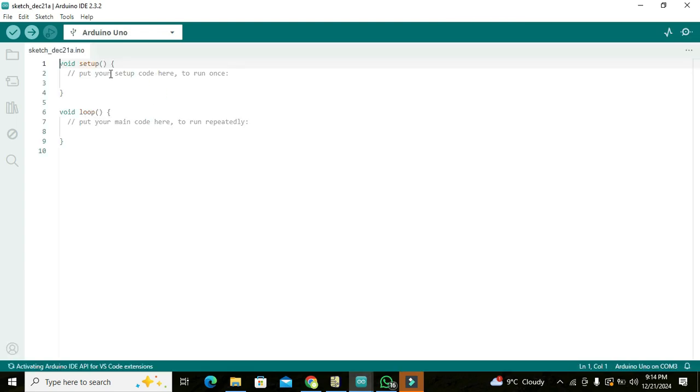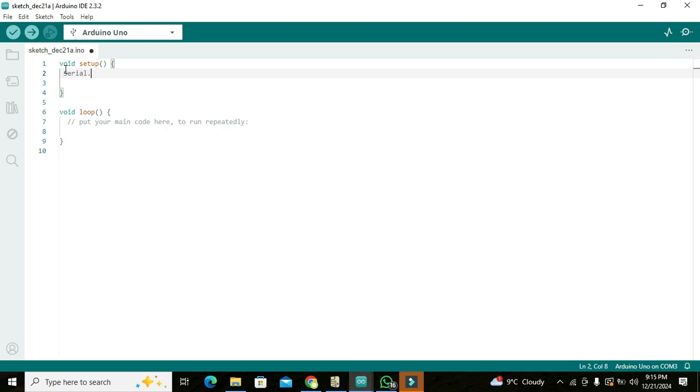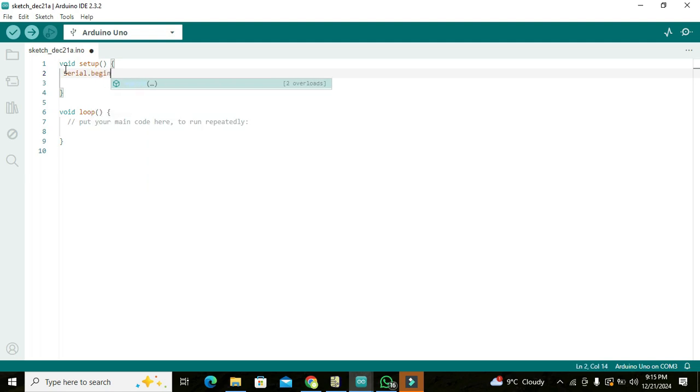Here you can see that there are two main functions, that is void setup and void loop. And void setup, we can initialize and declare certain functions and certain initializations. Here we will declare Serial.begin(9600). So now what is this?